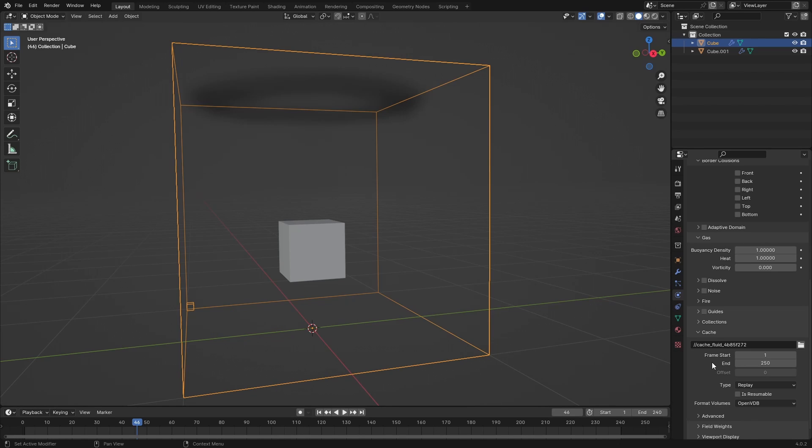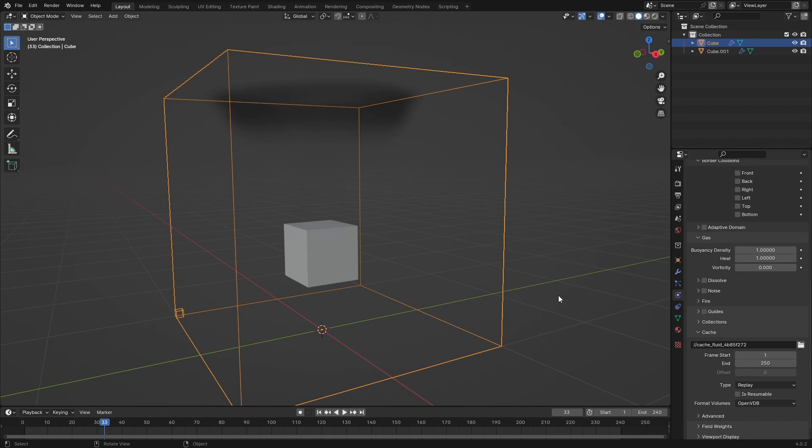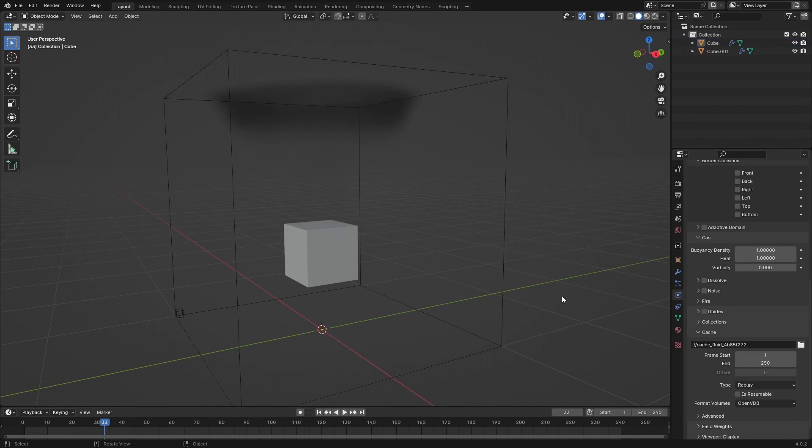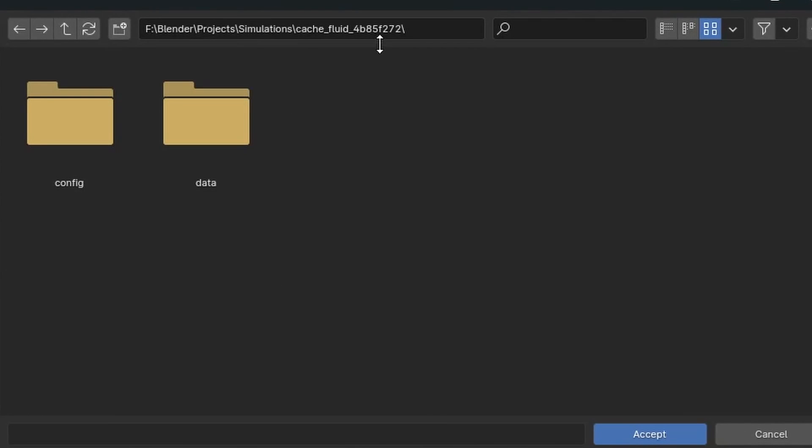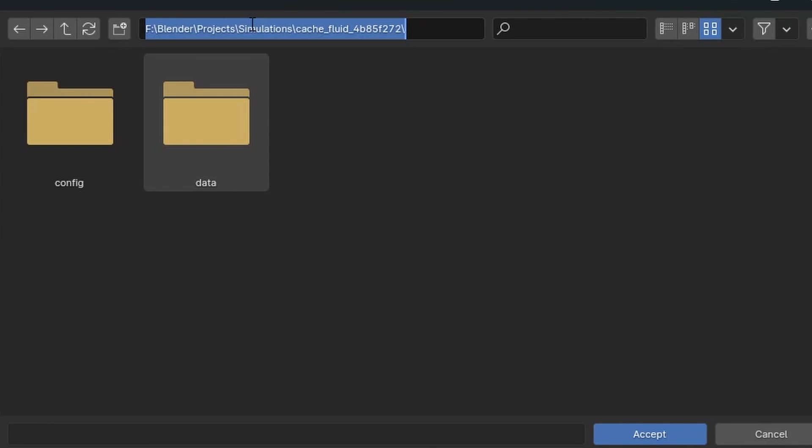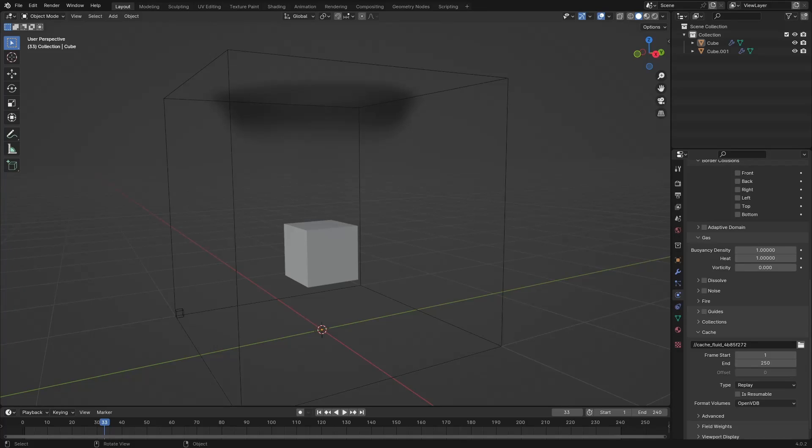So how to export this as VDB then? Well, right here in the cache you have OpenVDB and you have a folder here. If I click on this folder icon, we can see the cache fluid system and we can just copy over this path.